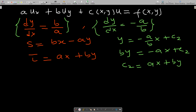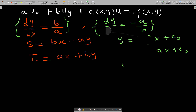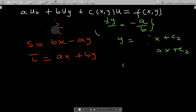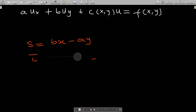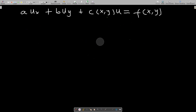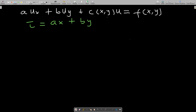Knowing this, both s and tau can be interchanged. Let me write them properly: tau = ax + by and s = bx − ay.